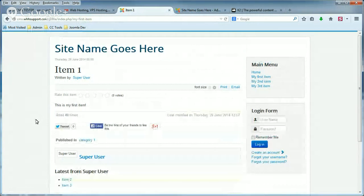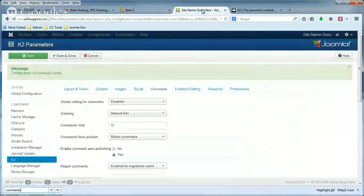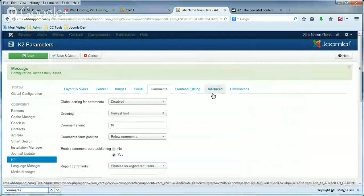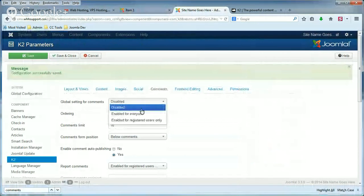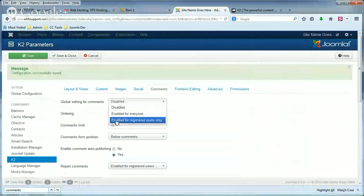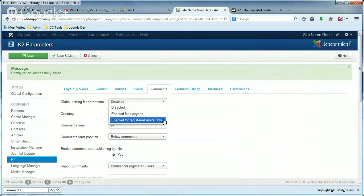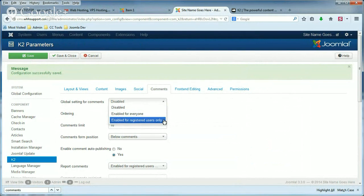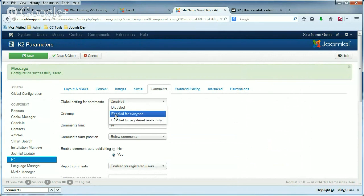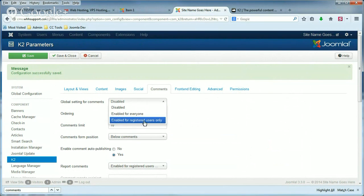And it's that easy to disable comments in K2. The other option, the last option, was Enabled for Registered Users Only. So if you want to prevent anonymous comments and only allow your users to post comments, then you'll want to select Enable for Registered Users Only.